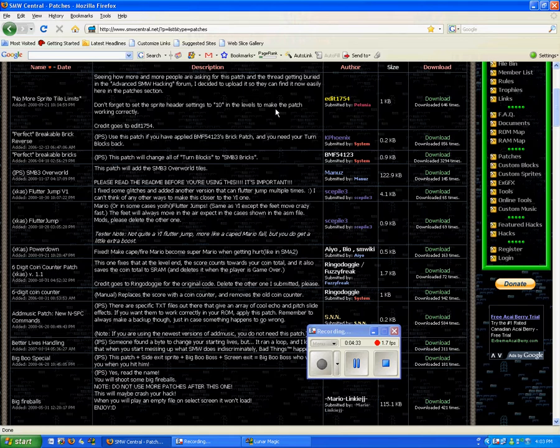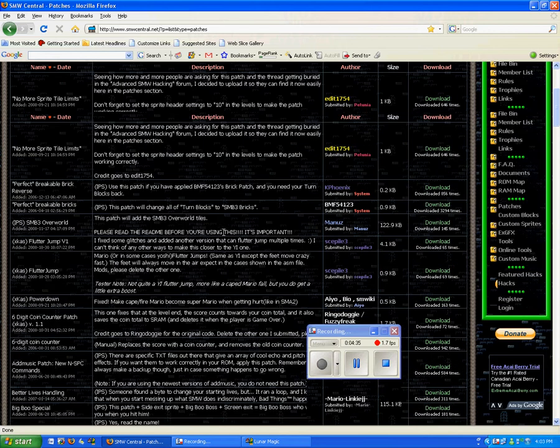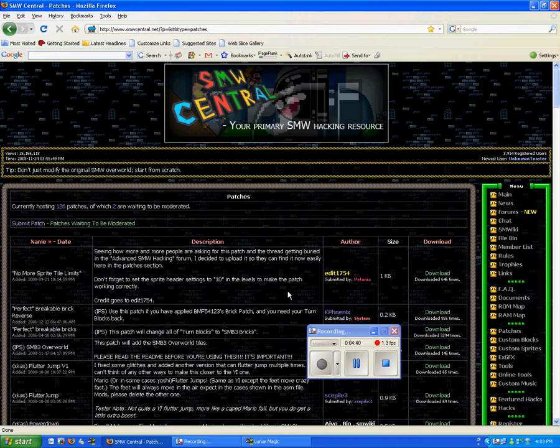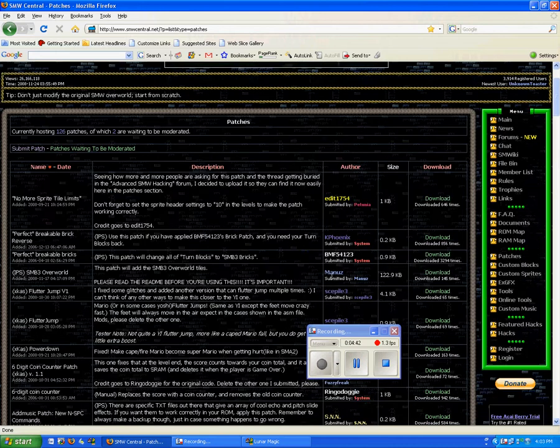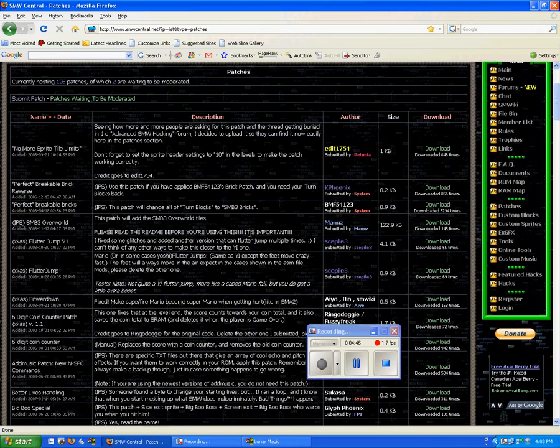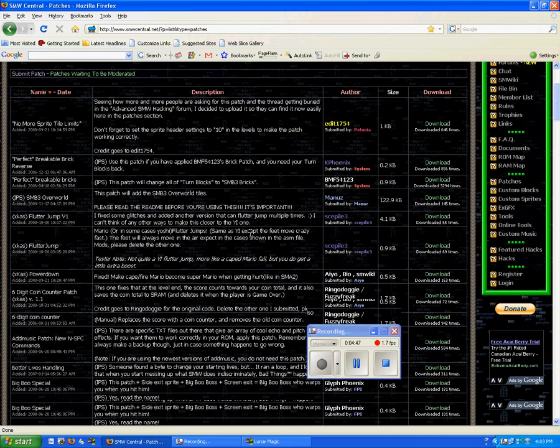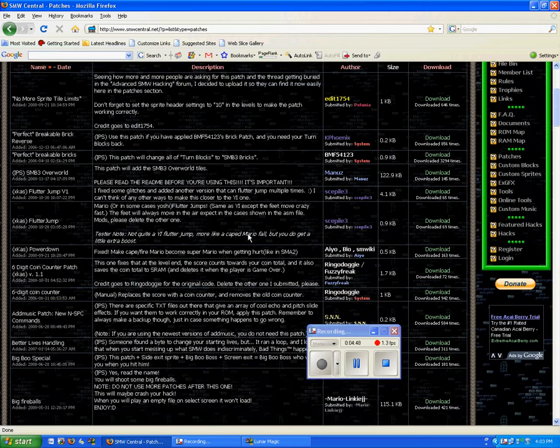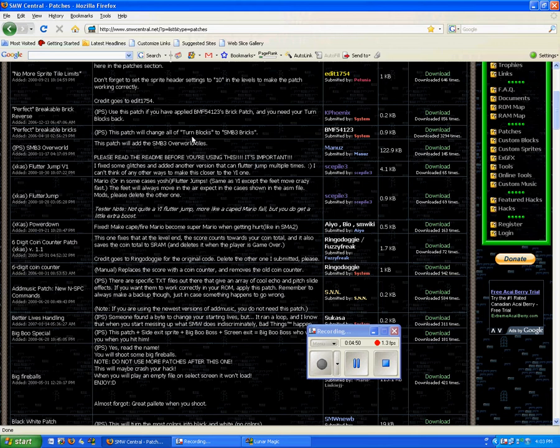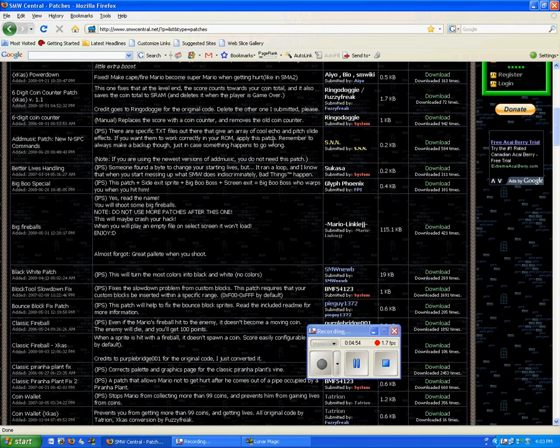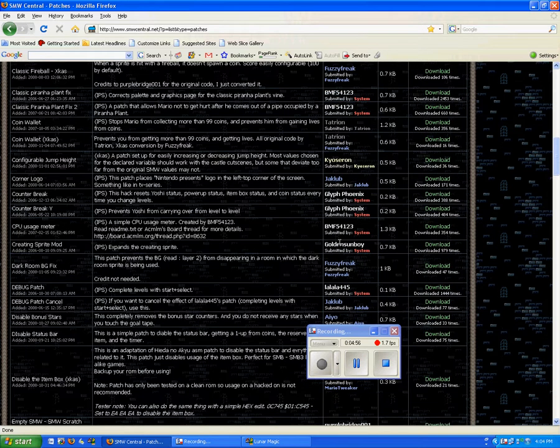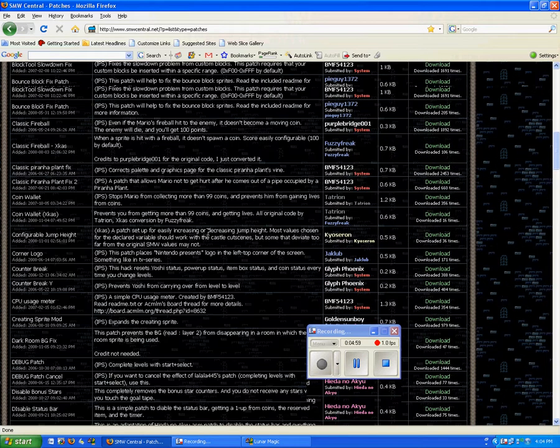Okay, and click the video now if you want to go to this page. This page shows different patches that people made on SMW Central.net. They posted here nicely, and there they all are. You can use all of these.